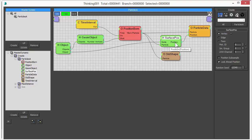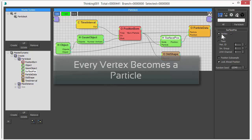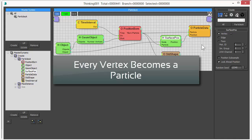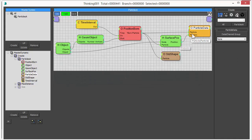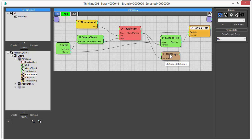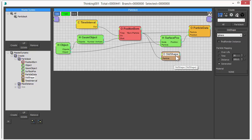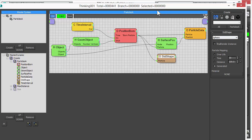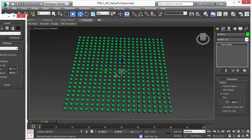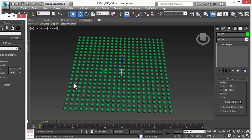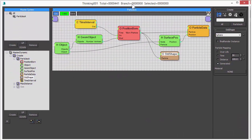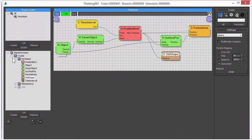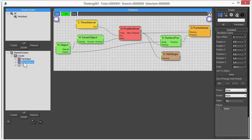We do that with the surface position operator, which places for every vertex a particle. And we set the position with the particle data. The shape of the particle is defined with the standard shape operator and we use a sphere. So this is our first dynamic set and it creates this regular grid of particles based on the size of our plane object.